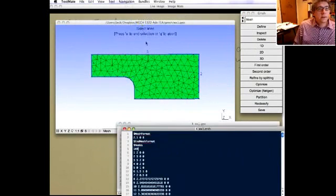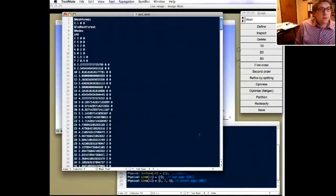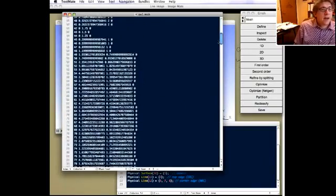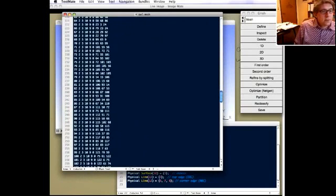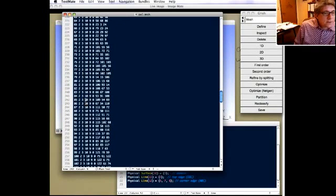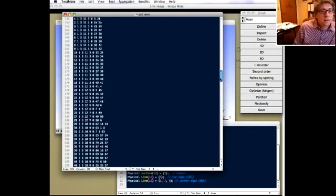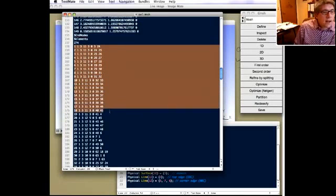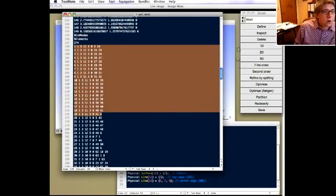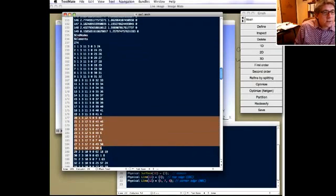The node data doesn't change, but now looking at the elements in the mesh file — here are the triangular elements, and this fourth field is the physical ID. You can see all those triangular elements have physical ID 10. Looking at some line elements, these have physical ID 11, grouped together, and these have physical ID 12 — those are the line elements on the natural boundary condition edge.